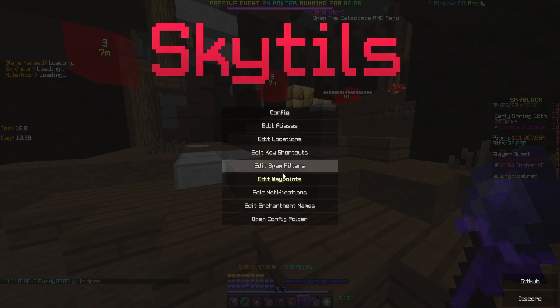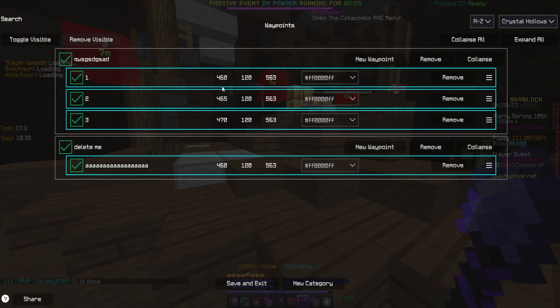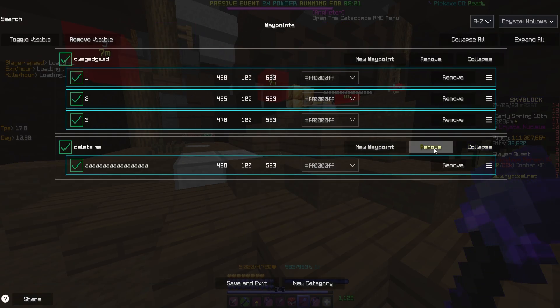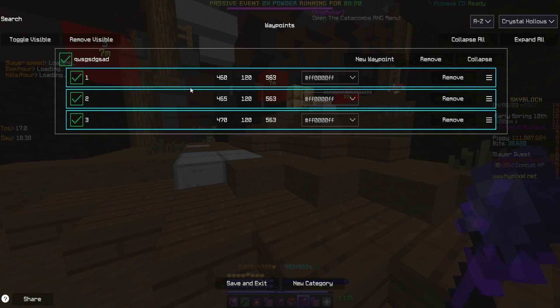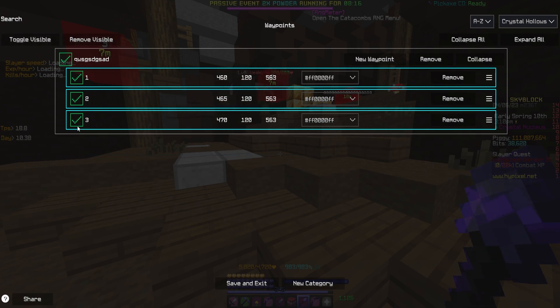So let's say you have two categories or more in SkyTales. First of all, delete a category so that you only have one. Next, make sure this only has numbers.